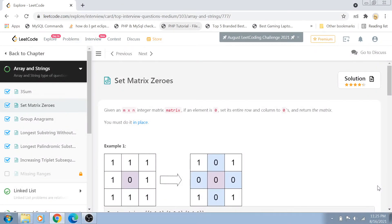Hi guys, welcome back to my channel. I'm back again with another really interesting coding interview question video. This is one of the top interview questions on LeetCode and it is part of the medium level questions, and today we are going to solve it right here in this video.